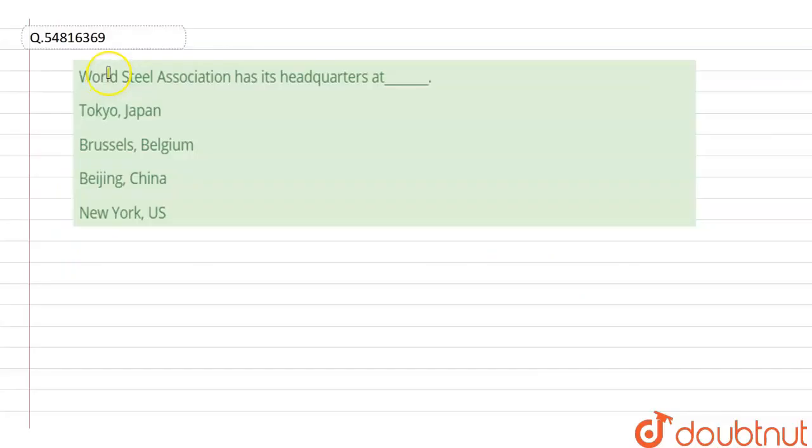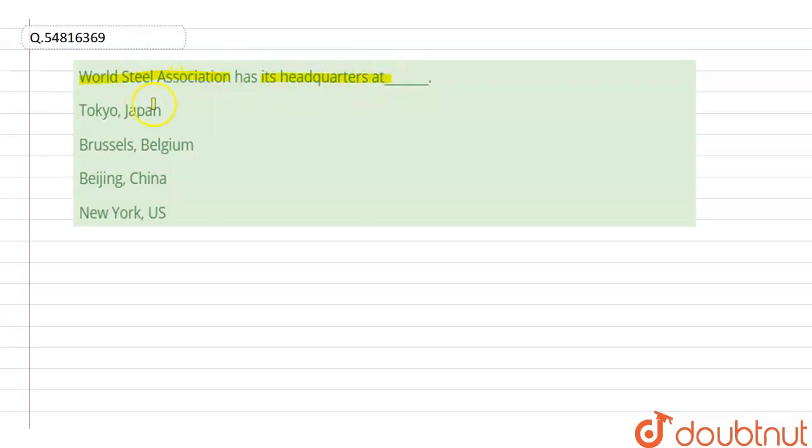Hello everyone, the given question here is World Steel Association has its headquarters at Tokyo, Japan, Brussels, Belgium, Beijing, China, and New York, US. So,